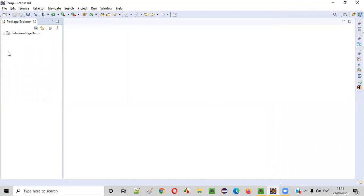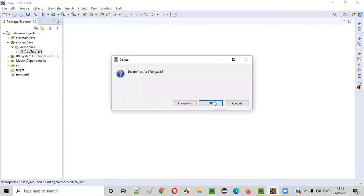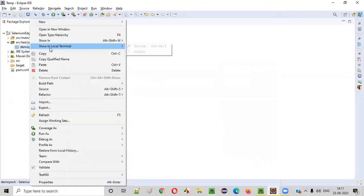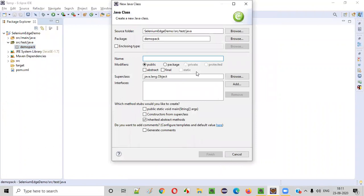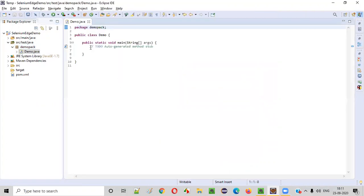Once this Maven project is created, expand the Maven project, expand SRC test Java, expand the package, and under that right-click on the default created Java file and delete it — it's not required. In place of that, I'll create a new class. I'll name this class as demo class, and I'll select the option to auto-generate the main method.